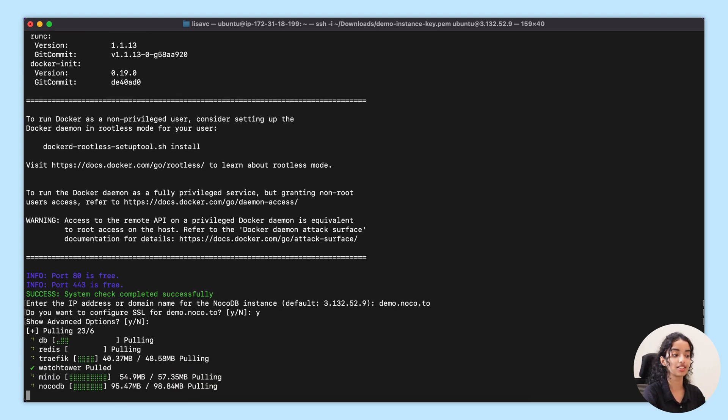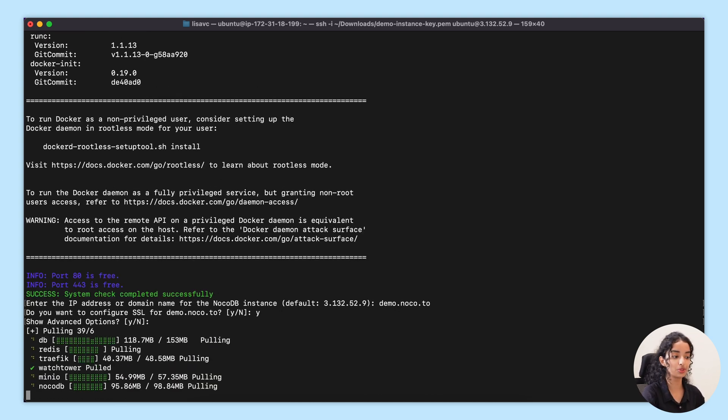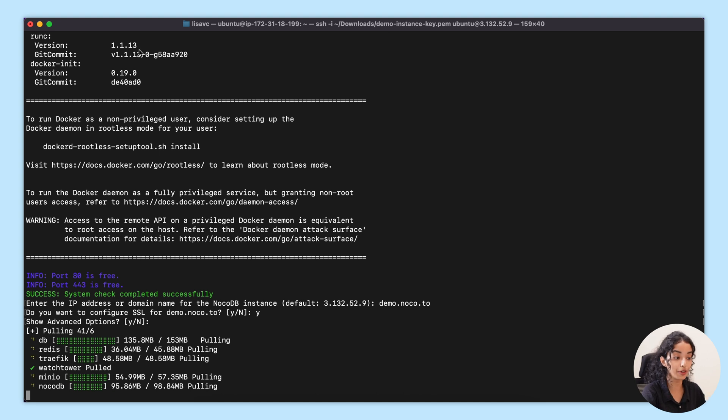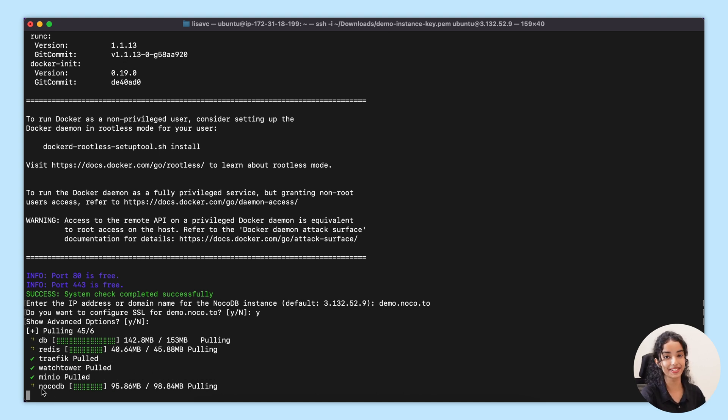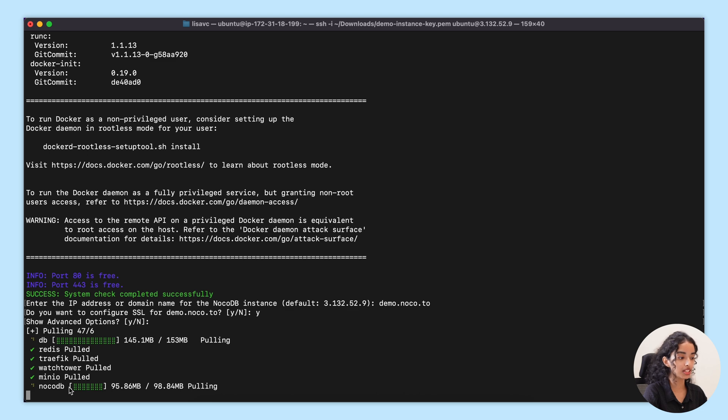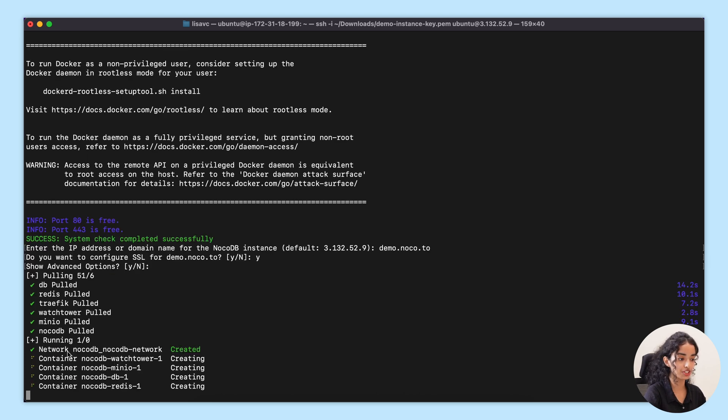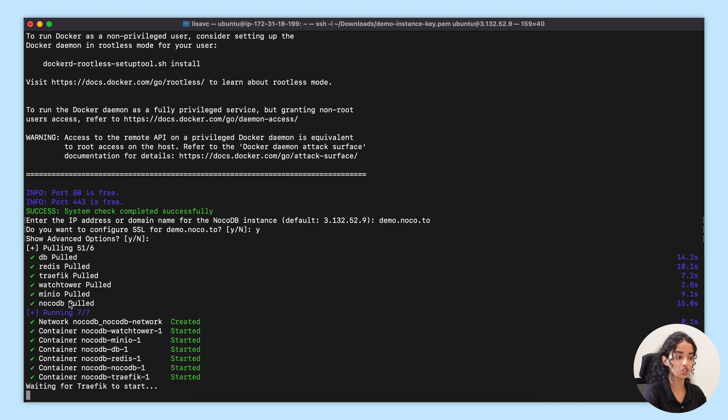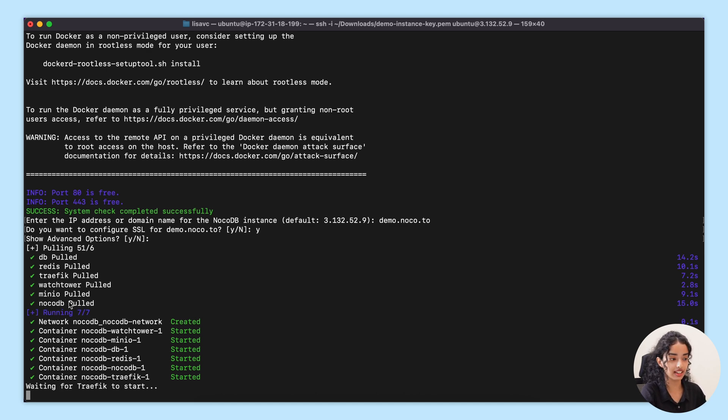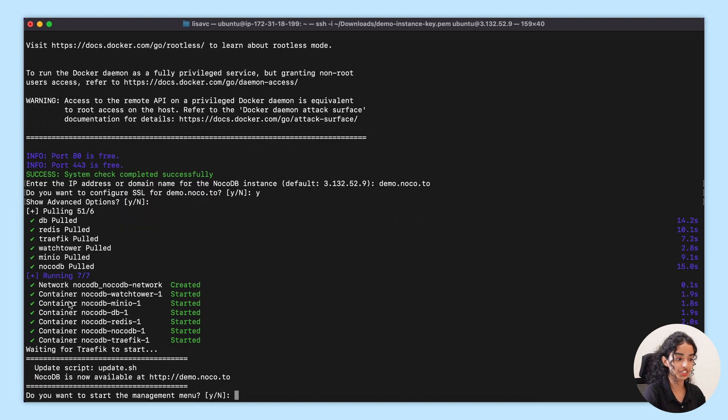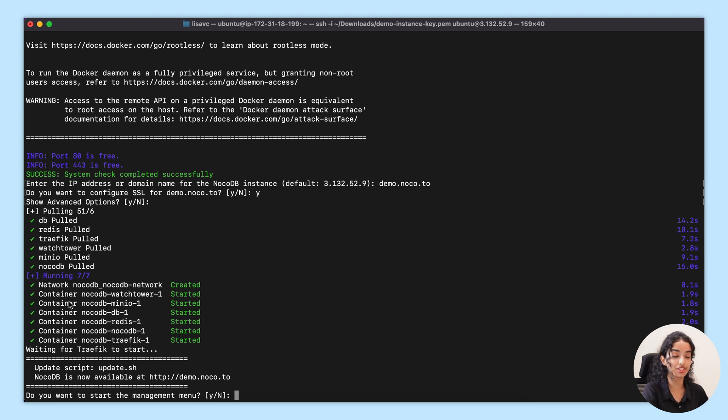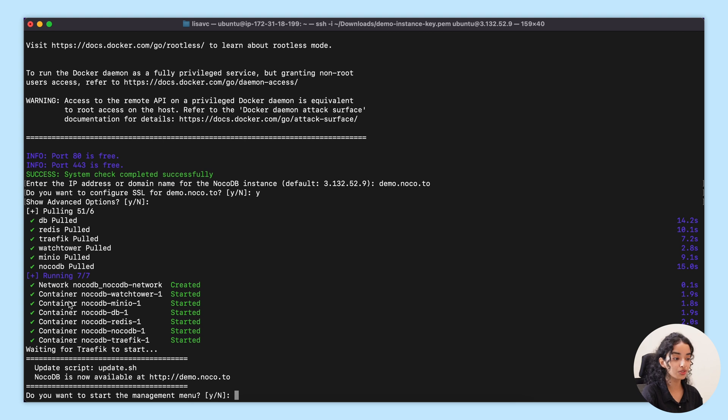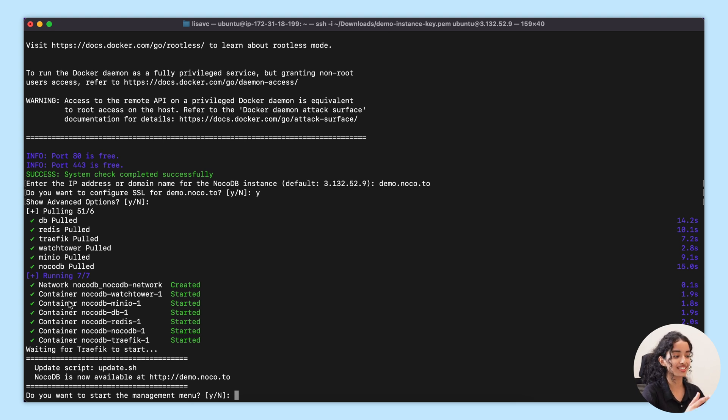Now the installation process continues and you'll see it pulling down various components. This is where the magic happens. It grabs NocoDB, Postgres database, Redis for caching, MinIO for file storage, Watchtower for automatic updates so you don't have to manually track and upgrade new versions, Traefik for SSL which by the way auto renews as well. And all of this only takes a few seconds. See, it's done already.